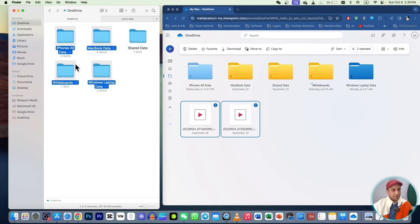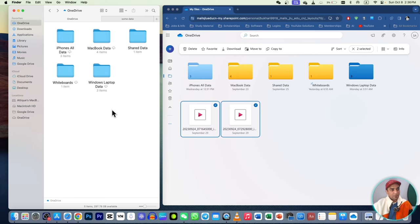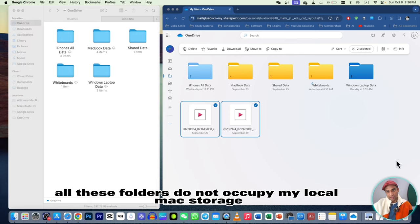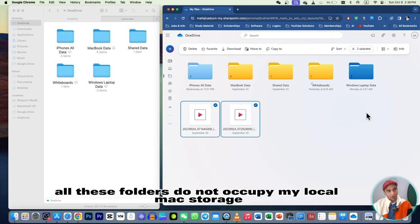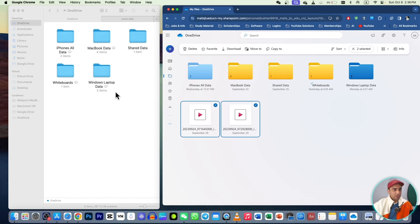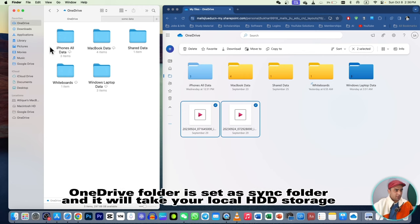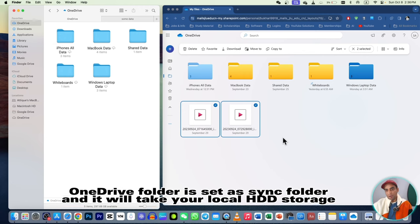All these files on my Mac are around 533 GB, but I can edit them even though they are not actually occupying space on my Mac. I can make changes and do everything, but they are not taking up local storage space. One option is to copy/paste or move files into the OneDrive folder, which will occupy space on your drive.